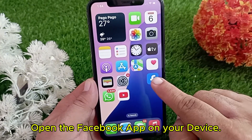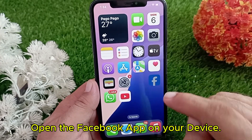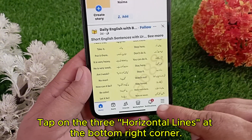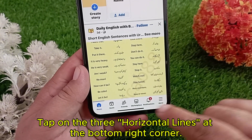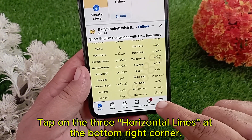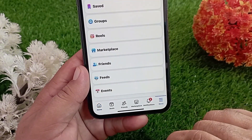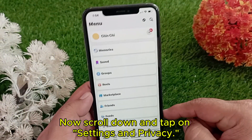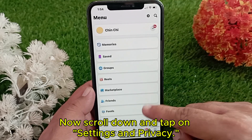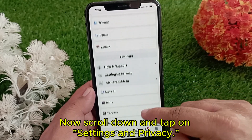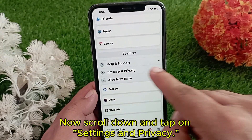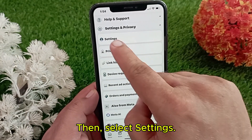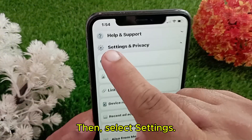Open the Facebook app on your device. Tap on the three horizontal lines at the bottom right corner. Now scroll down and tap on Settings and Privacy, then select Settings.